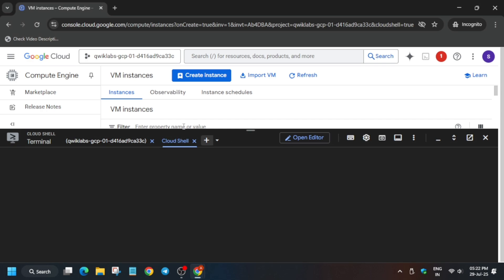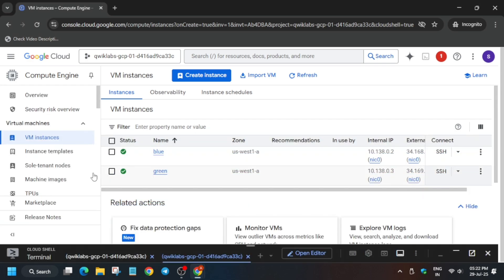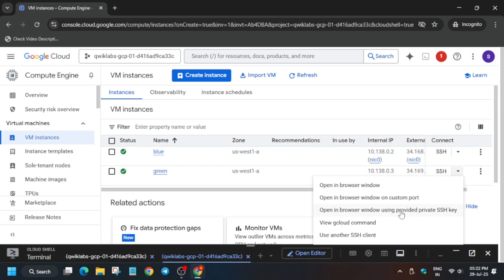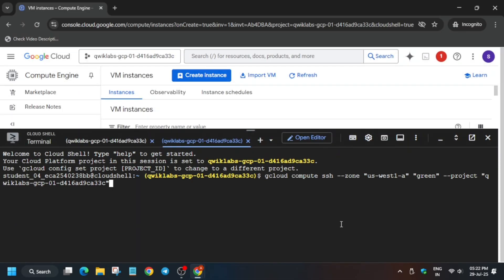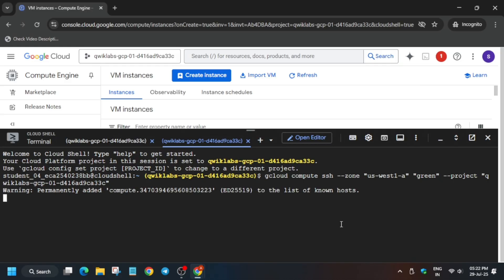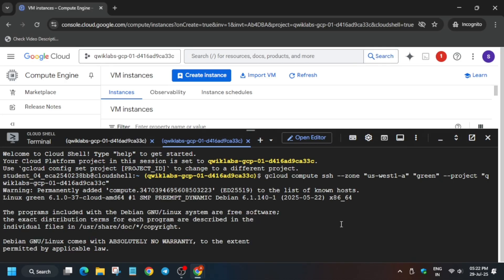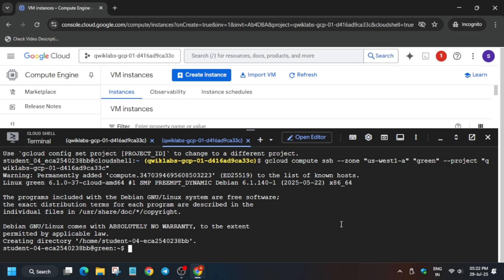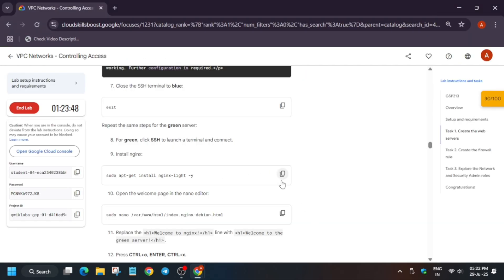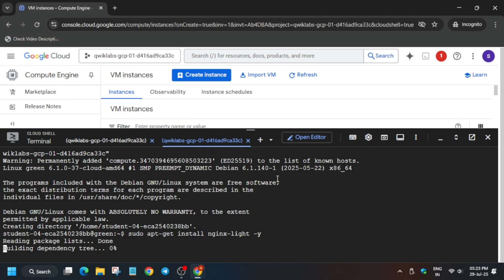Now initiate the green server session. Use the plus icon to open another Cloud Shell tab. For the green server, open gcloud and run it, then hit Enter. If you get a pop-up, type 'y' and hit Enter. If it asks about the zone, cross-verify with the lab — type 'y' if it matches, or 'n' if it doesn't. Come back to the lab instructions and copy the install command.